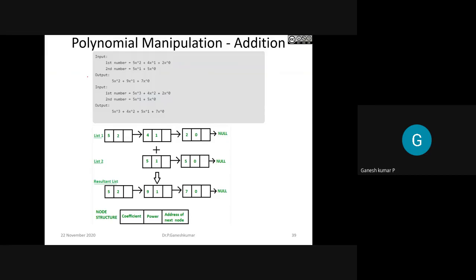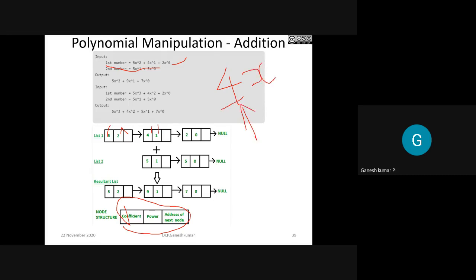The first application is polynomial manipulation. A polynomial is given - for example, 5x² + 4x¹ + 2x⁰. The second polynomial is 5x² + 5x + 5. You create a list where the coefficient is in one part and the power is in the address field. For example, 4x means 4 is the coefficient and 1 is the power. Two lists are created - list one and list two - for the two given expressions.